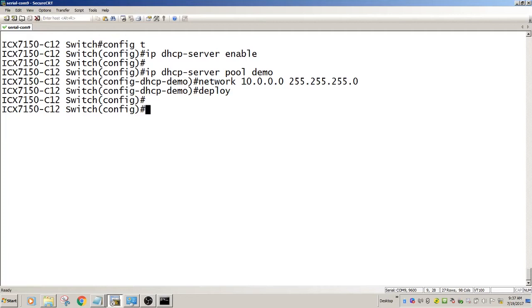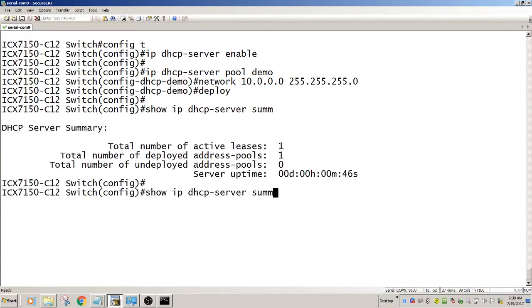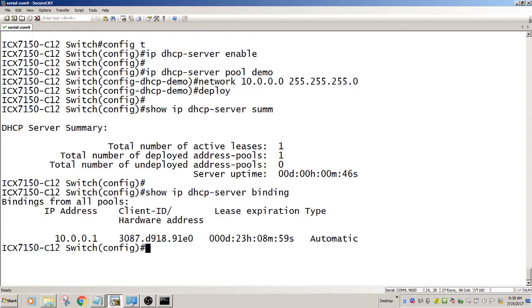But what I want to do is assign a specific MAC address to a specific IP. Show IP DHCP server summary shows me that I have one active lease, one pool. If I look at the binding database, I have 10.0.0.1 bound. And you can see there's a default lease expiry of 24 hours with a type of automatic.